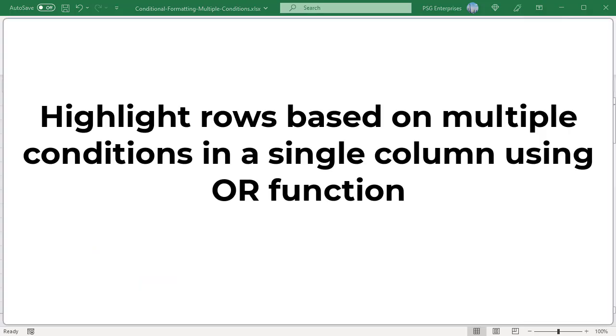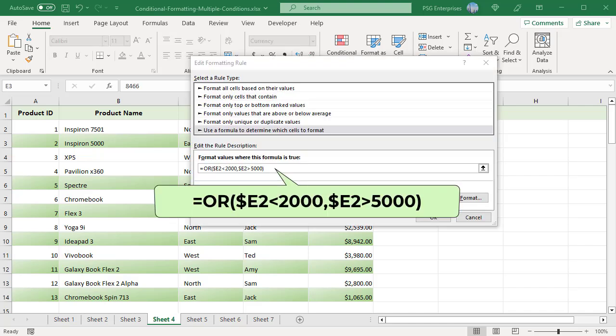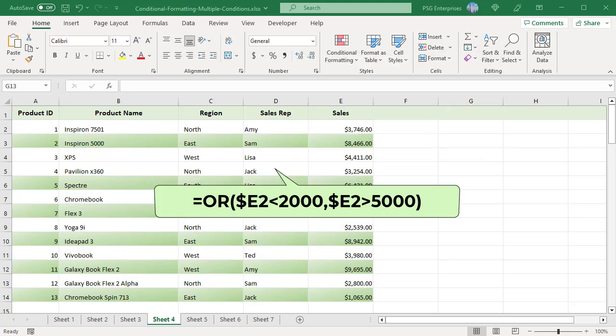To highlight rows based on multiple conditions in a single column, you can use the OR function. The rows will be highlighted if any of the conditions are met. For example, to highlight rows where sales value is less than 2000 or greater than 5000, use this formula. The formula returns true when any one of the conditions is met.